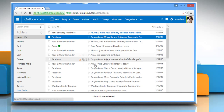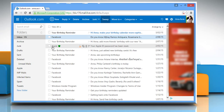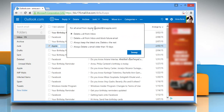If you want to delete messages from a particular sender but only want to keep the latest ones, select an email message from that sender in your inbox, click Sweep, select 'Always keep the latest one, delete the rest' option, and then click on the Sweep button.